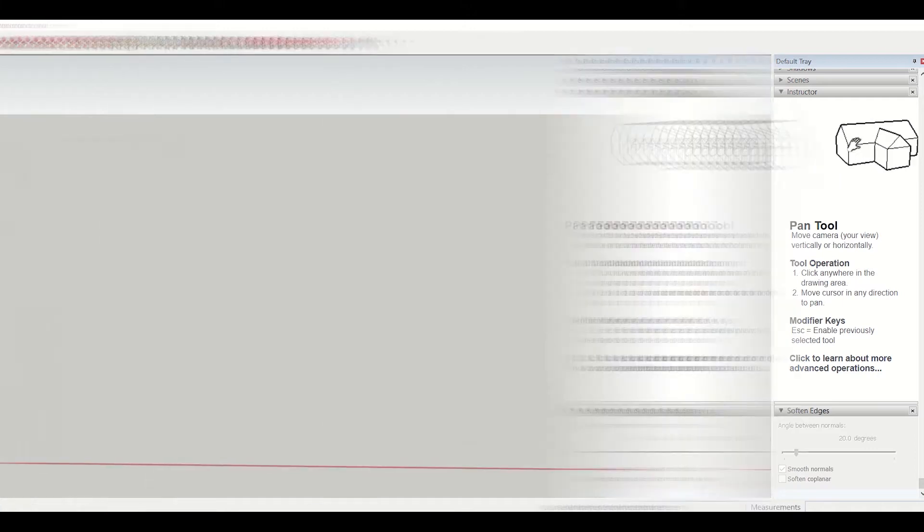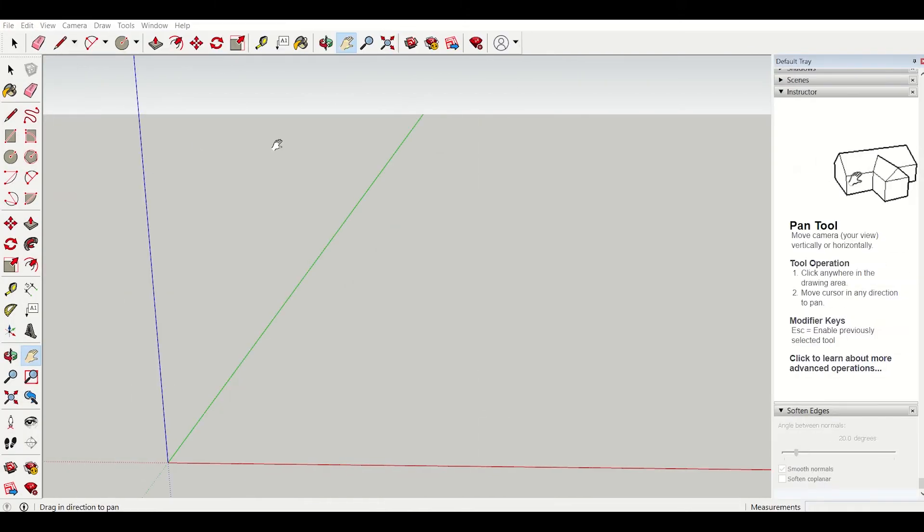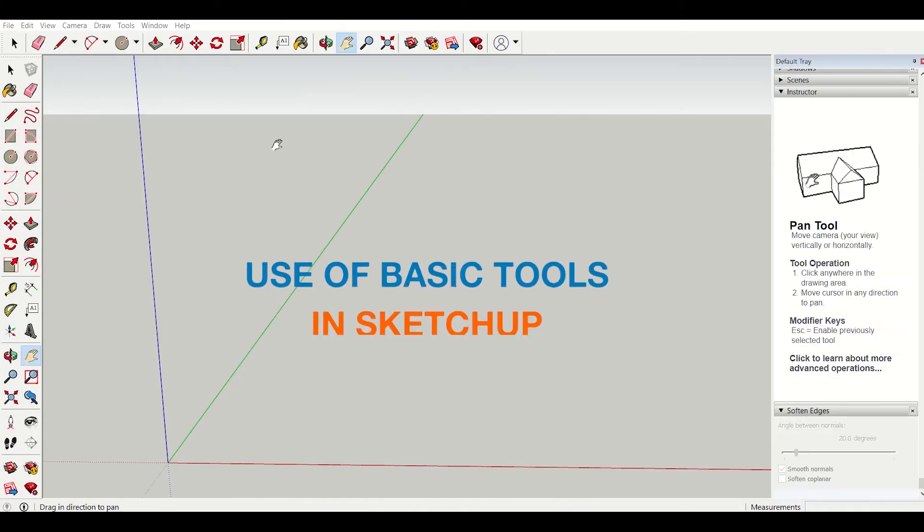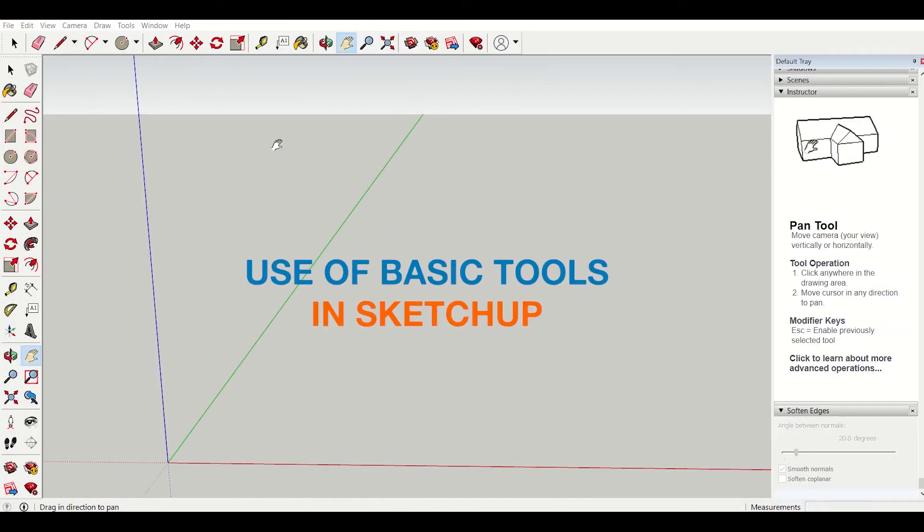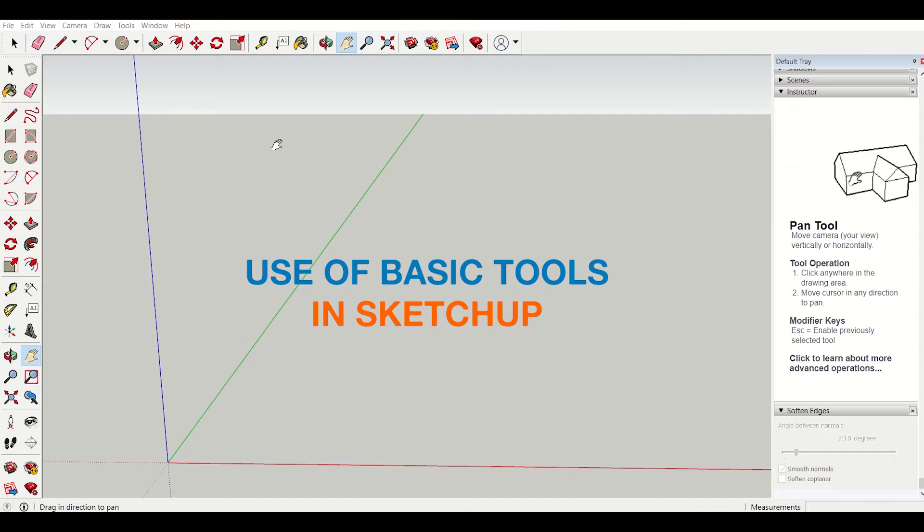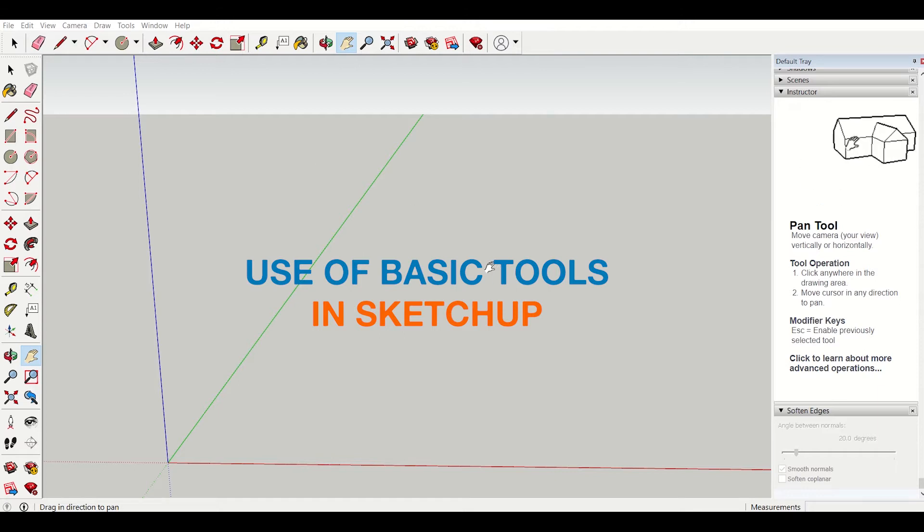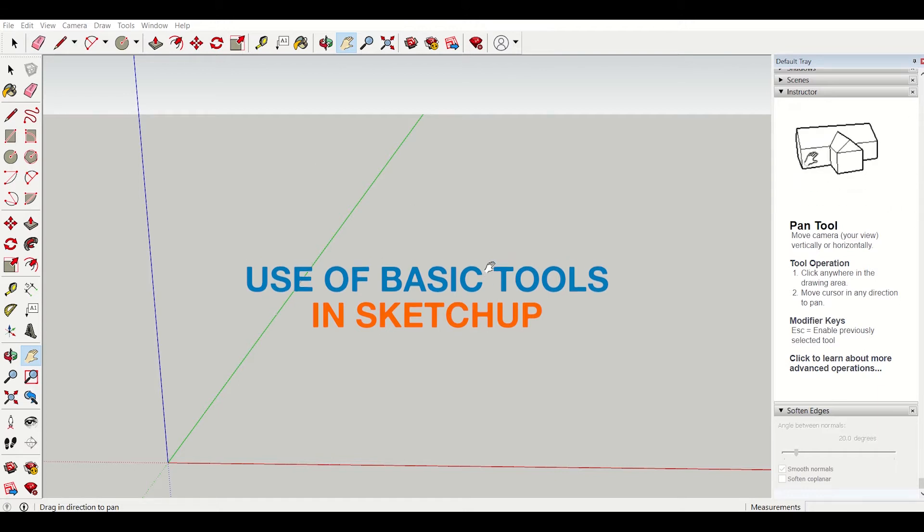Hello friends, I'm Maynark from Civil Center and I welcome all of you back to our tutorial series on SketchUp. So friends, in a previous video we had given a brief introduction of the software. Now let us move forward and use some of the tools.